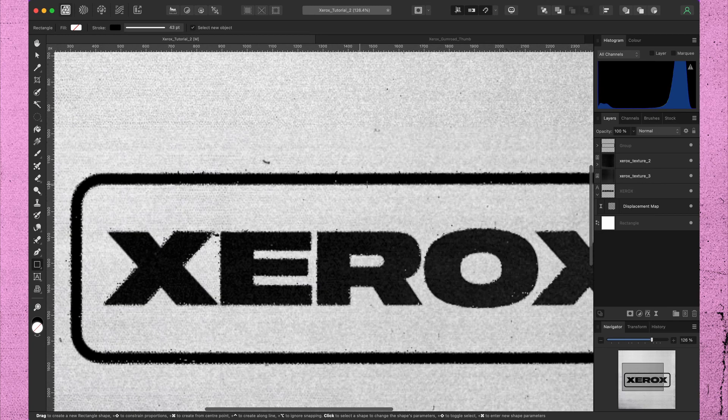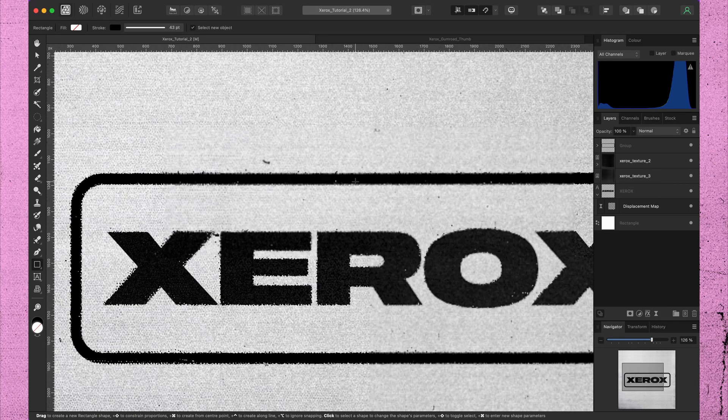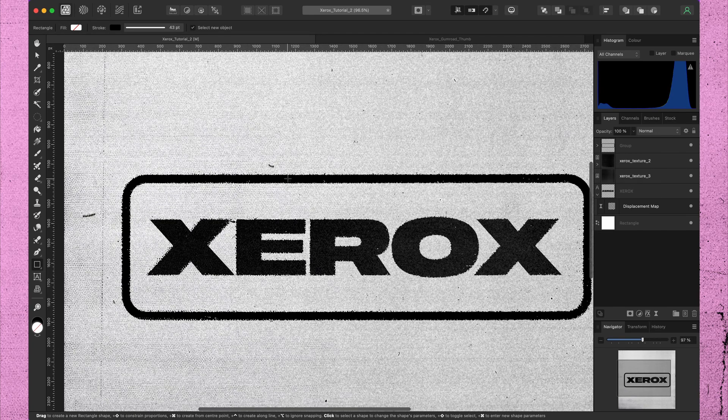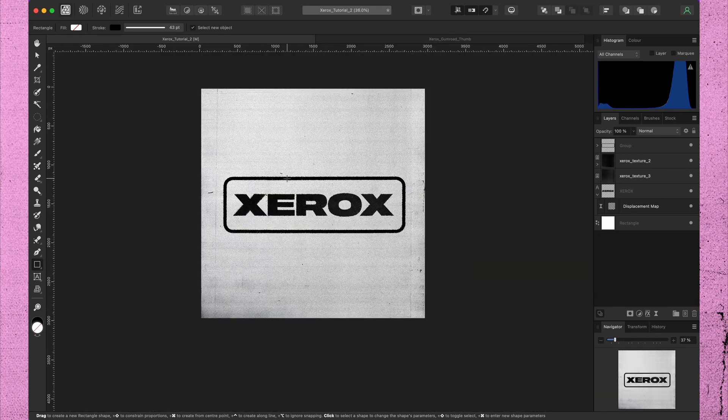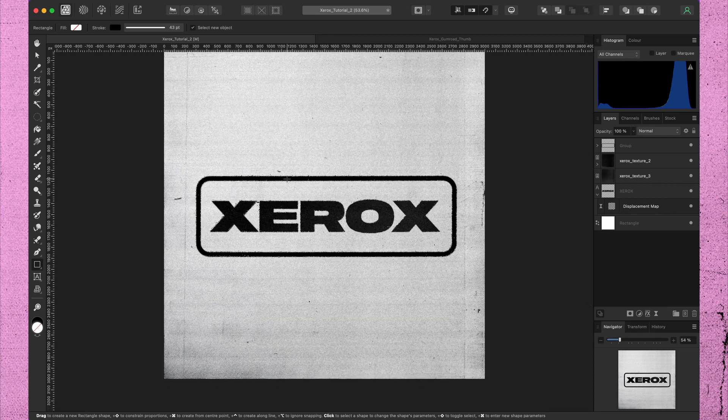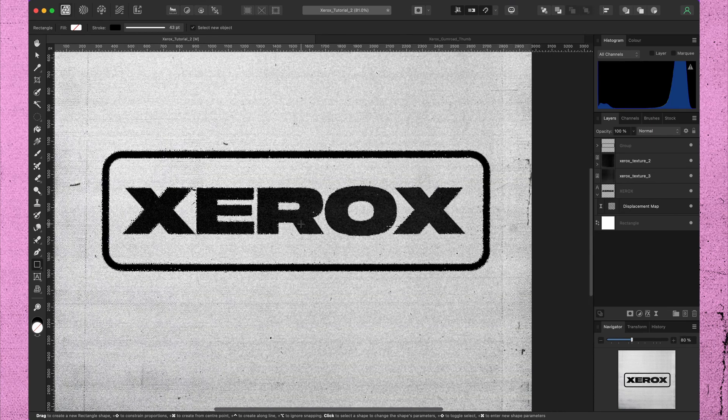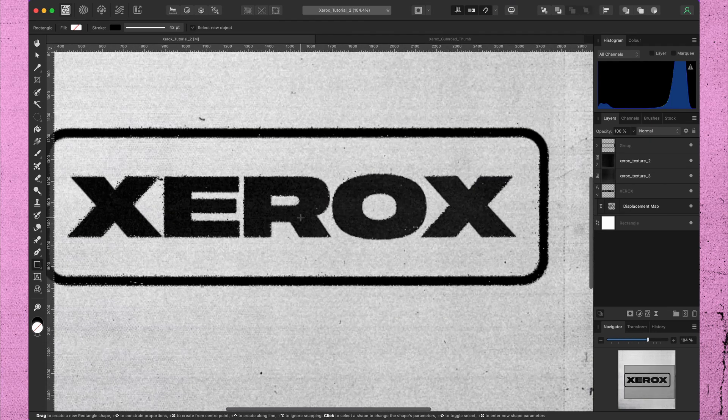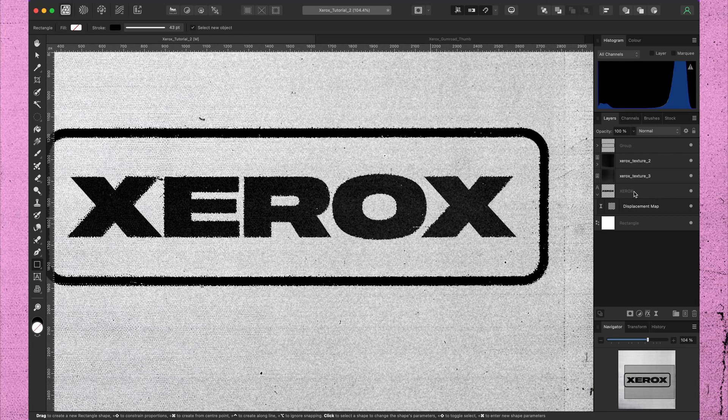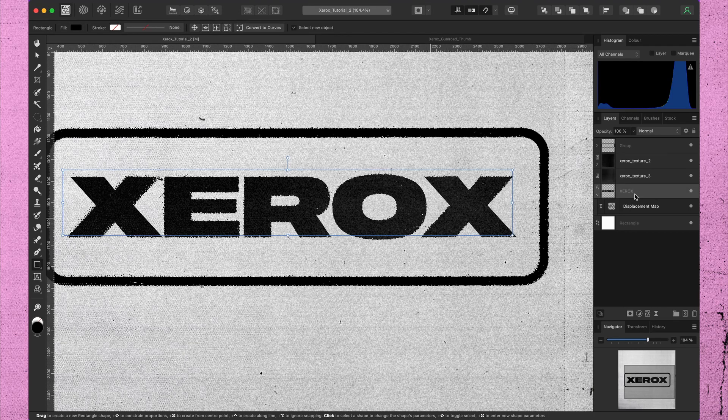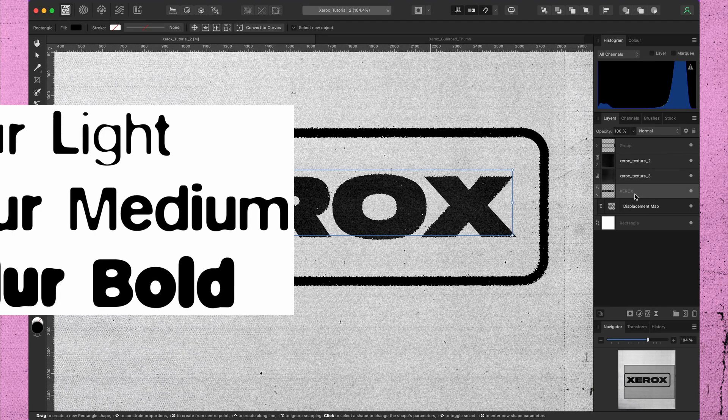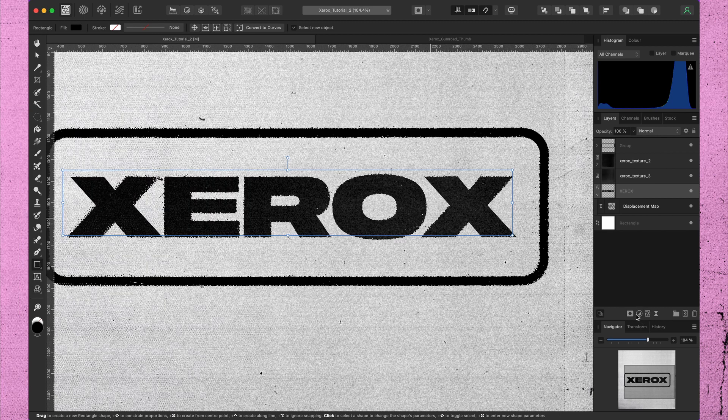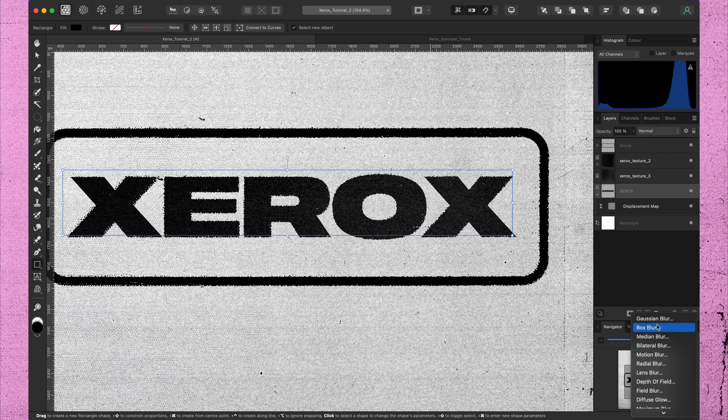To make the text look even more grungy, we can make it bleed a little. This creates the typical 90s look. Neville Brody, who had a major influence on the style of the 90s, used this effect for example to create typefaces such as FF Blur. Now the font name already anticipates it. We need to add some blur to the text.